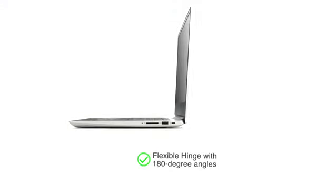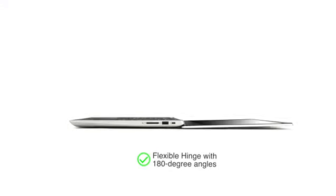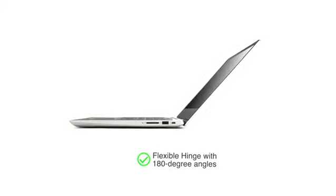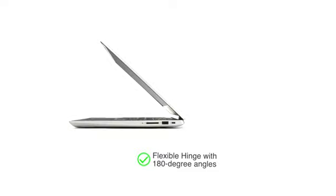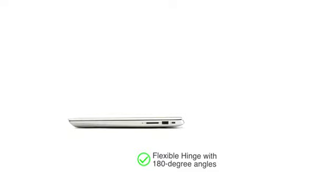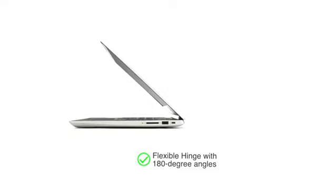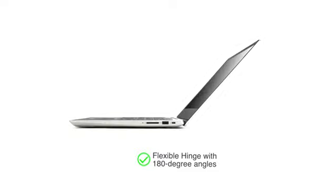The laptop's flexible hinge allows you to use it at a convenient angle up to 180 degrees without any damage to the screen.